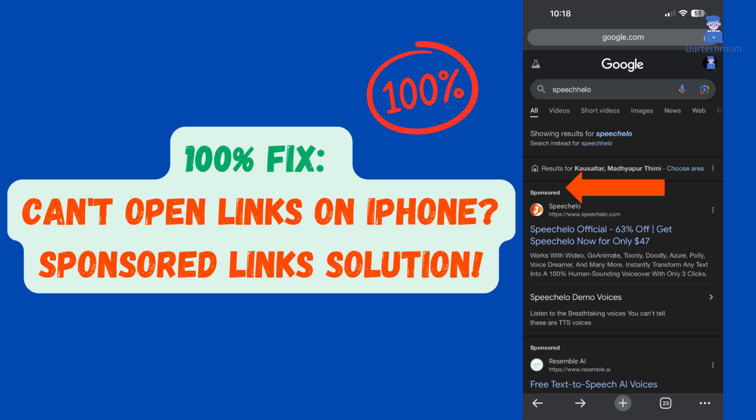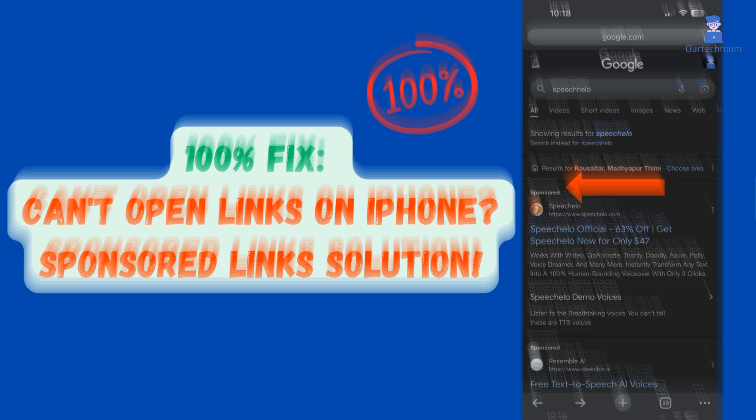In this video, we reveal the ultimate solution for those struggling to open links on their iPhone, especially sponsored links. If you've faced frustrating issues with your device not loading certain links, you're in the right place.